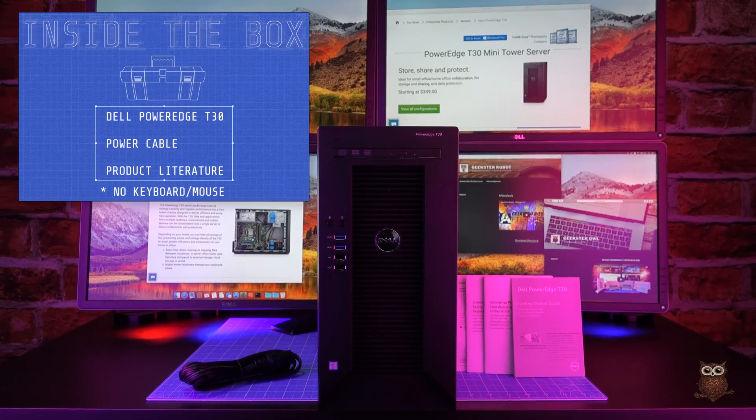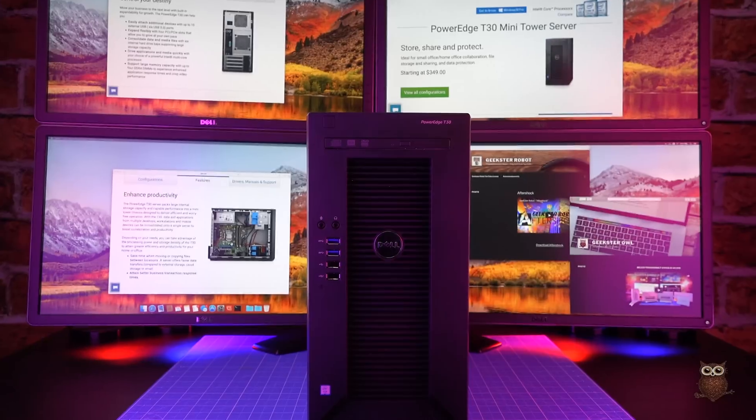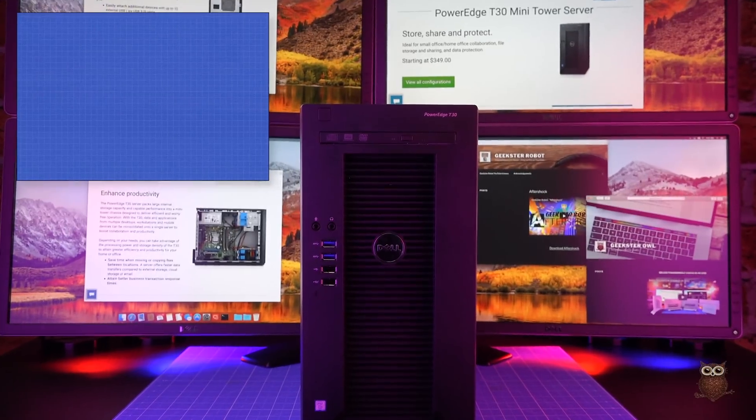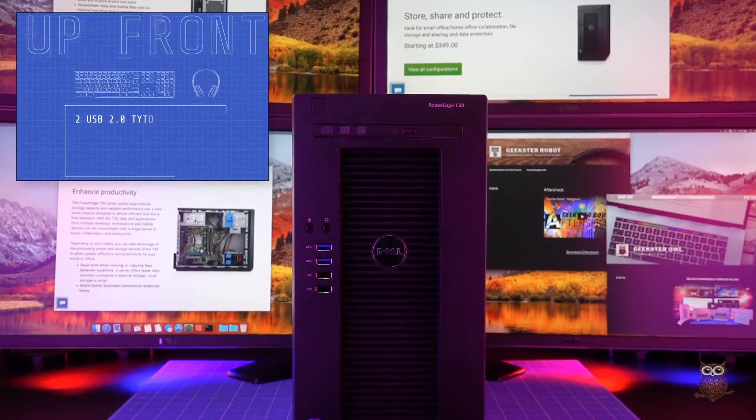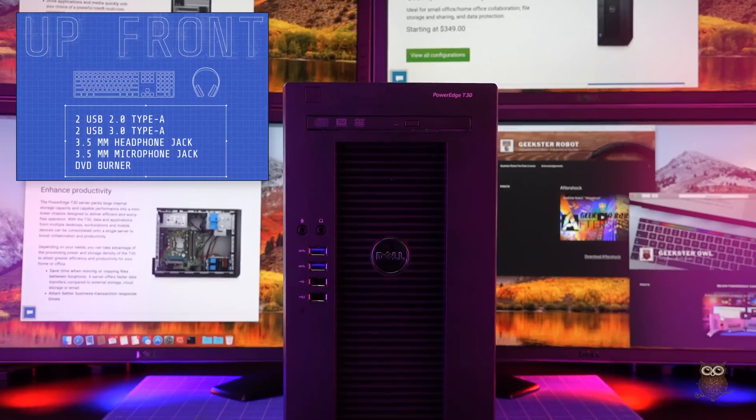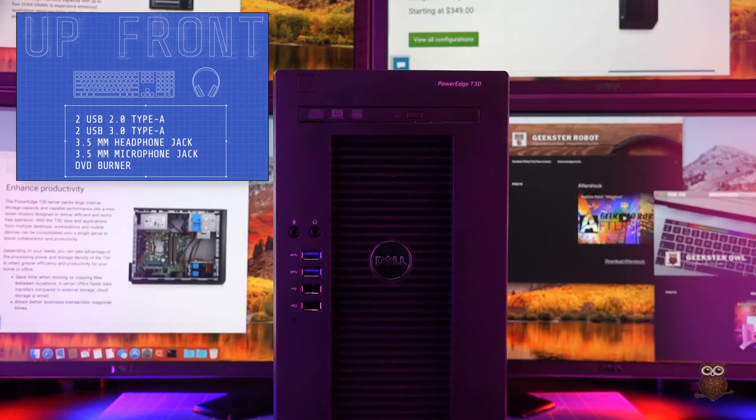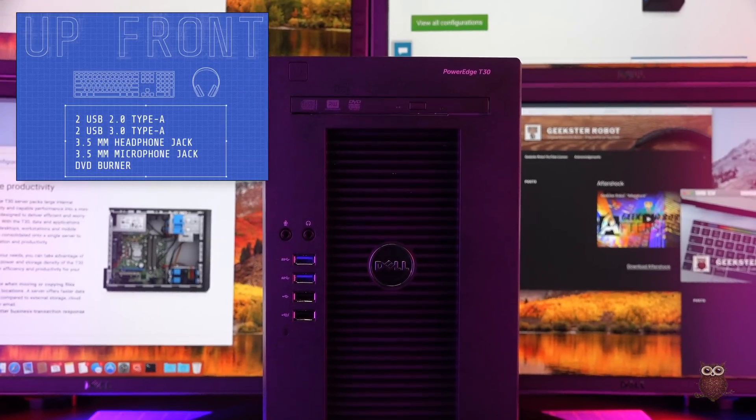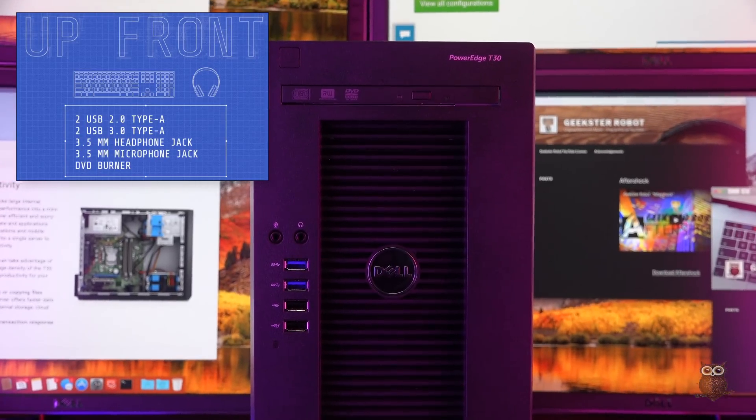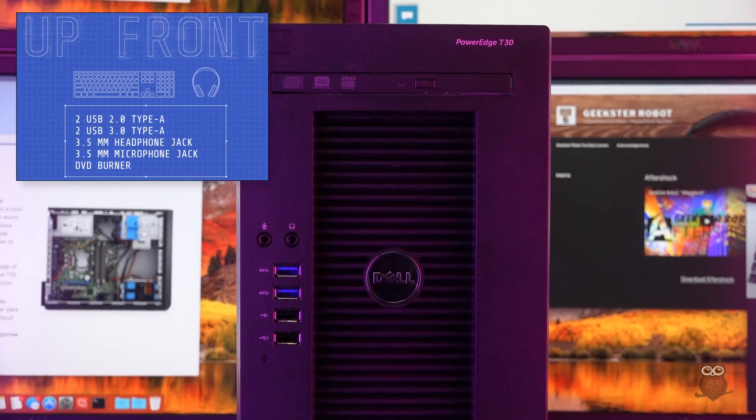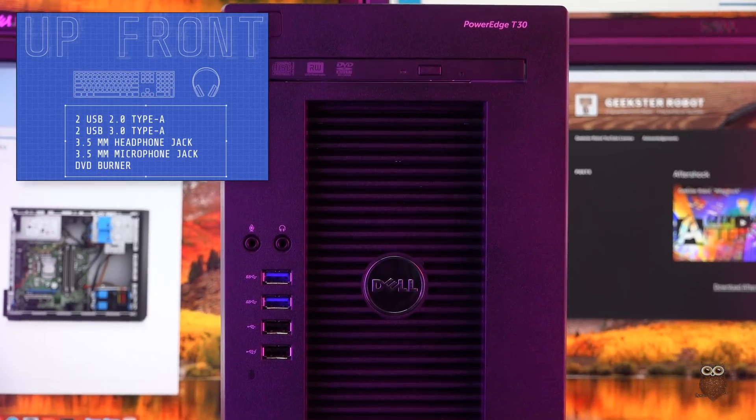Up front, we find four USB ports, two 3.5mm audio jacks, and a DVD burner.